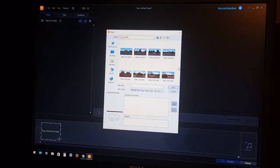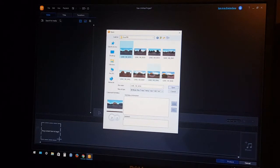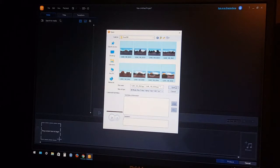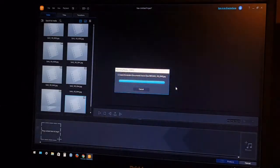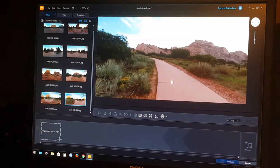With videos, you'd have to pull in the 360 videos one at a time. To make this go quick, we're going to pull in photos and try to make a video slideshow. We've got them all selected, we'll click Open, and they've been pulled in.